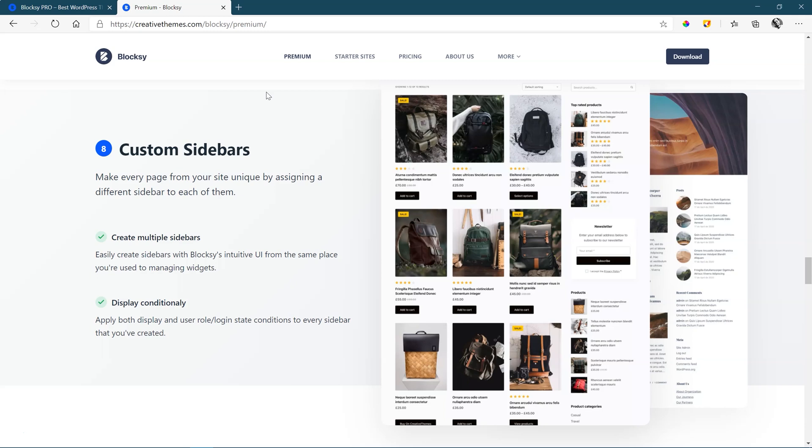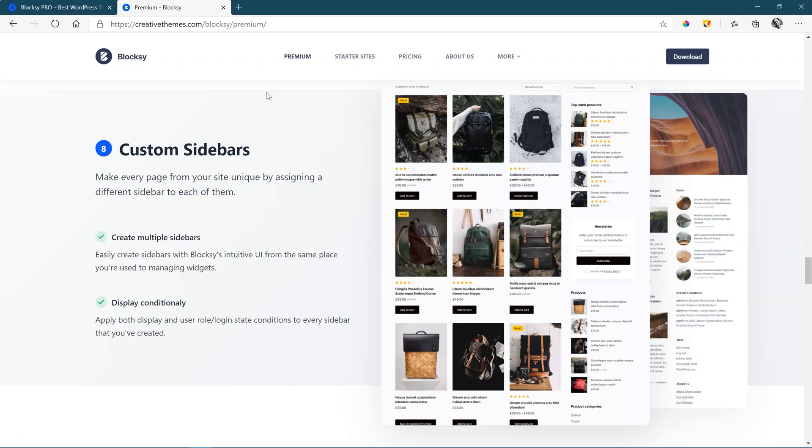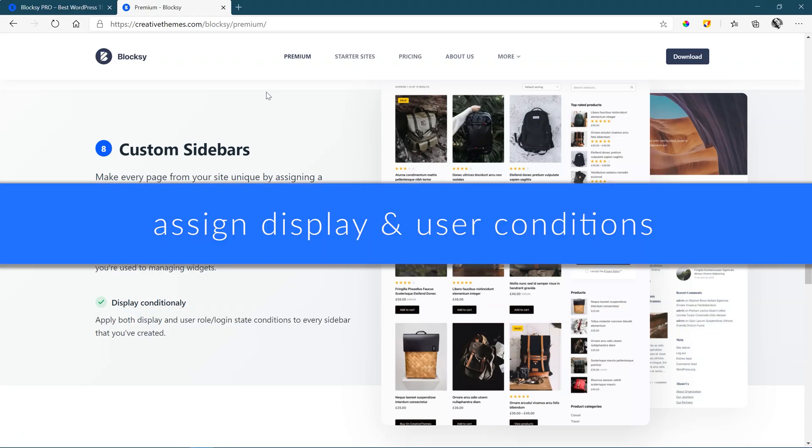And this is more than just custom. It includes that you can create multiple sidebars and then assign them to specific areas to your site.